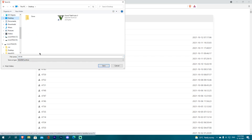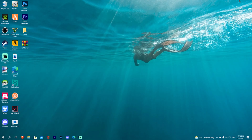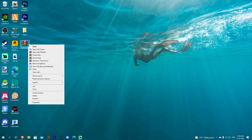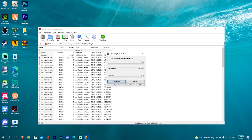If you choose the desktop, name it 'test server'. Download the test server zip folder, then extract it here.